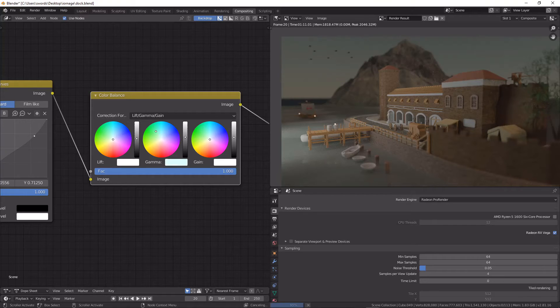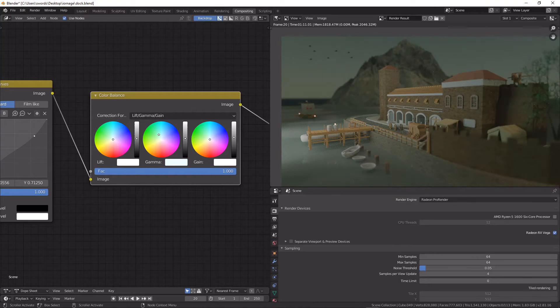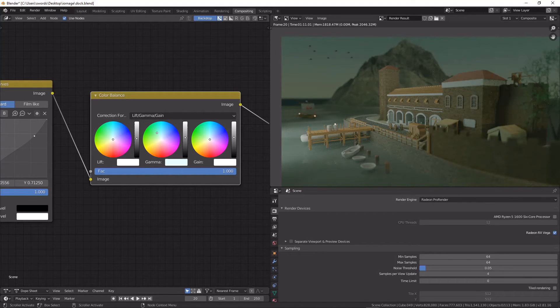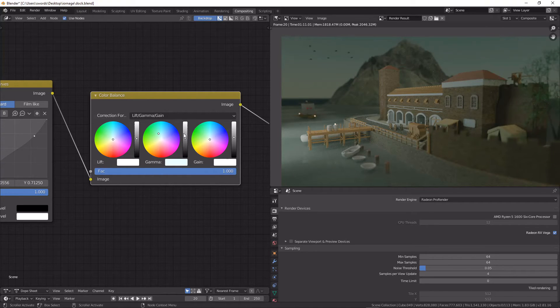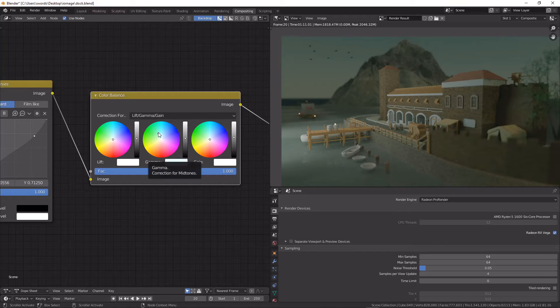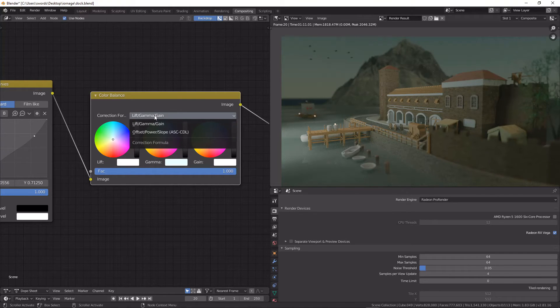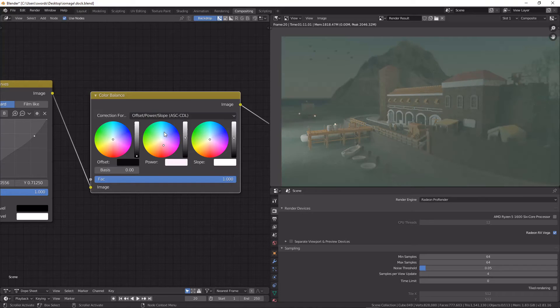I could do it with this lift gamma and gain control and also we can change the mode to offset power and scope.